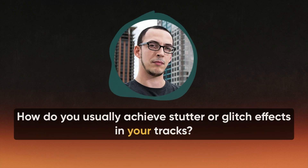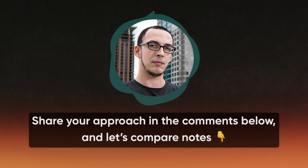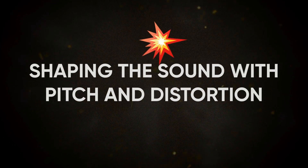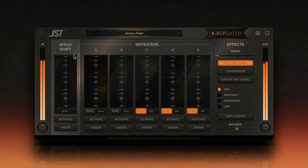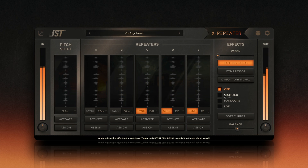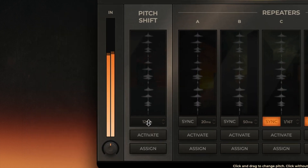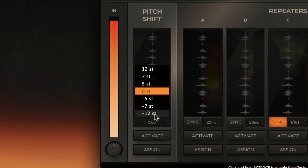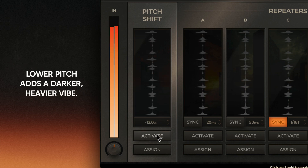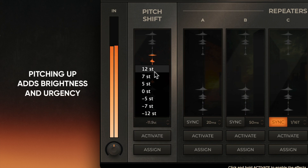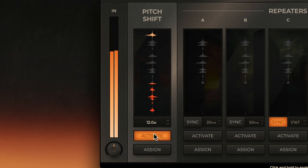How do you usually achieve stutter or glitch effects in your tracks? Share your approach in the comments below and let's compare notes. Now that you've captured your stutter performances, it's time to shape the sound. XRepeater gives you two powerful tools to take your glitch effects to the next level: pitch shifting and distortion. The pitch control lets you adjust each stuttered fragment up or down by as much as 12 semitones. Dropping the pitch creates a darker, heavier texture — perfect for dramatic breakdowns or intros. Pitching up adds a sense of brightness and urgency, which works great for energetic buildups or playful transitions.